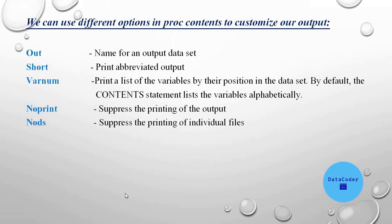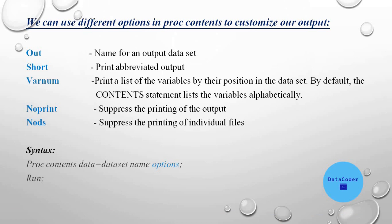Next is nods or nodescription, we'll see this in some time. And this is the syntax of proc contents or contents procedure: proc contents data equal to data set name. And here we need to use the options we want to use according to our requirement, then run.